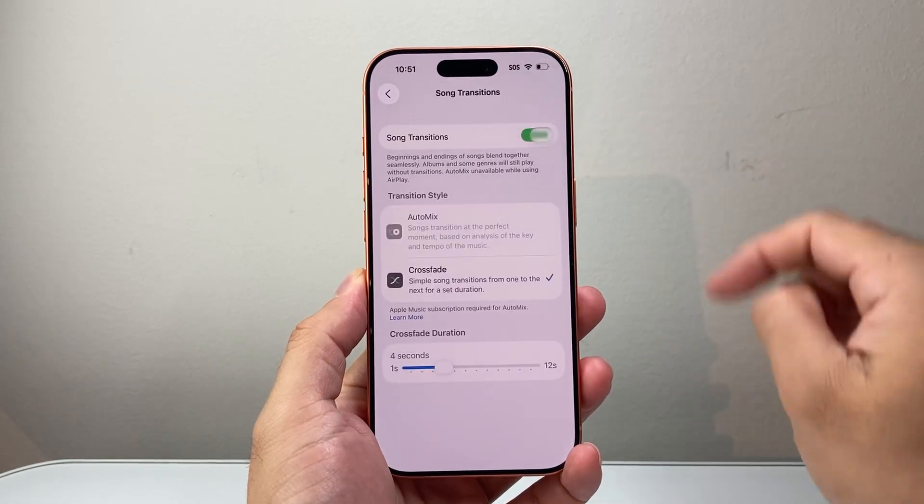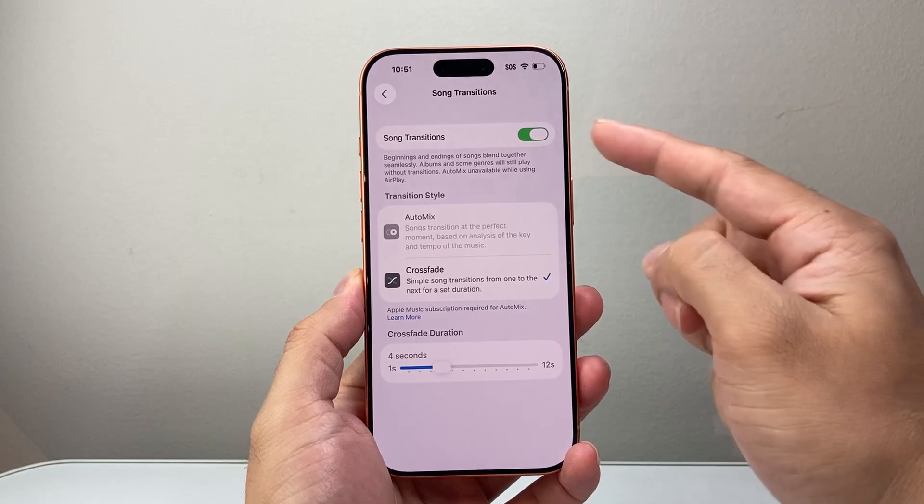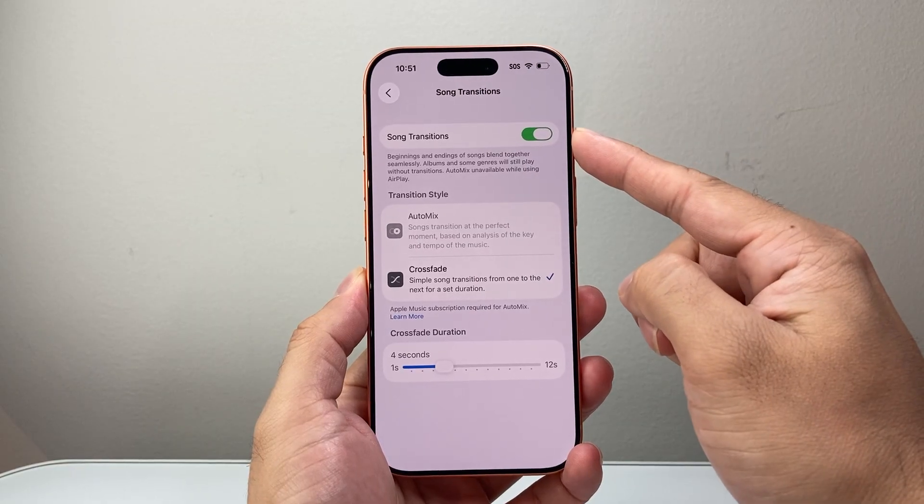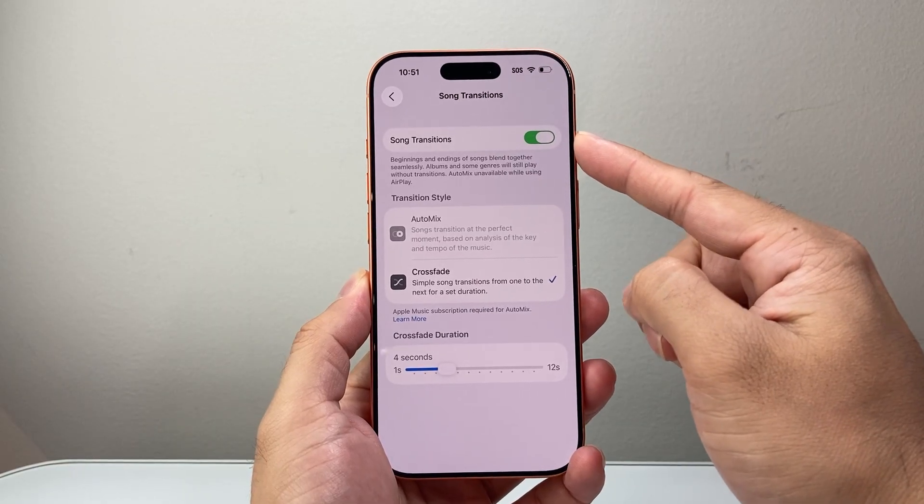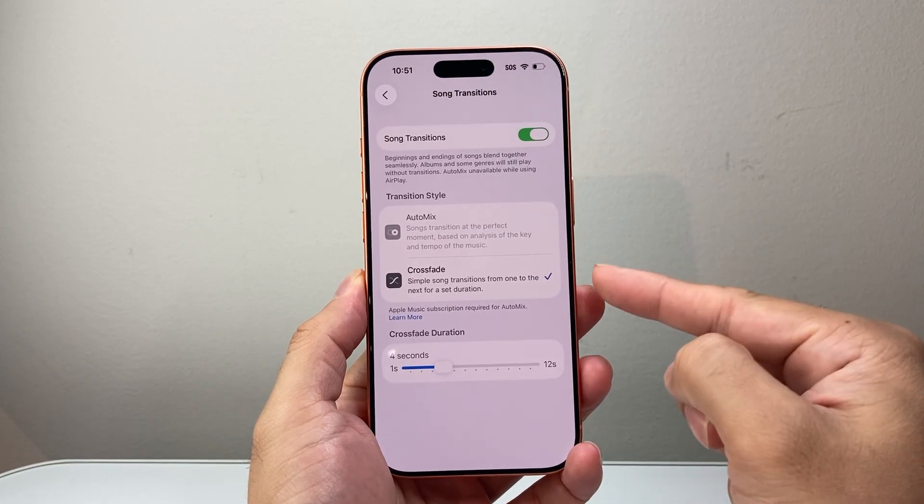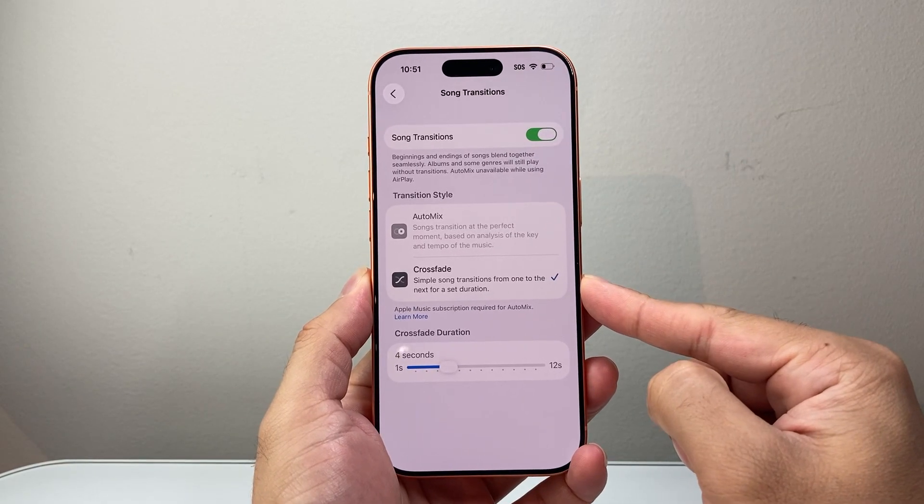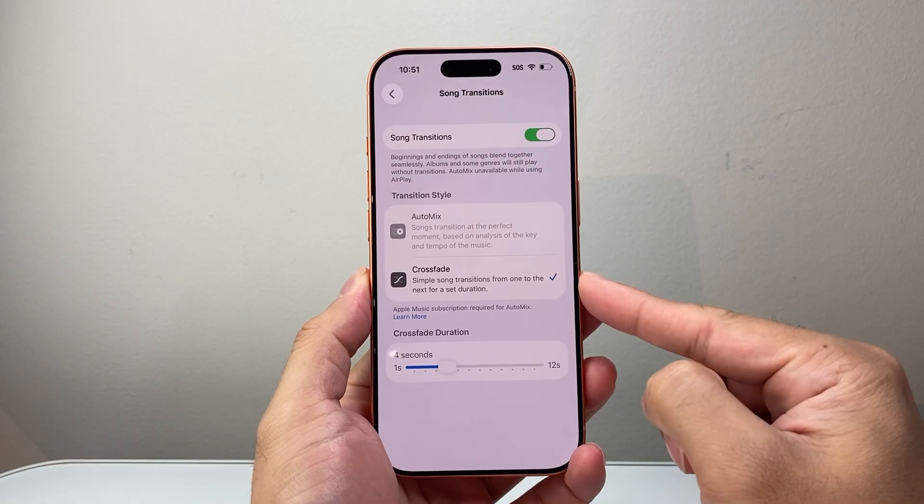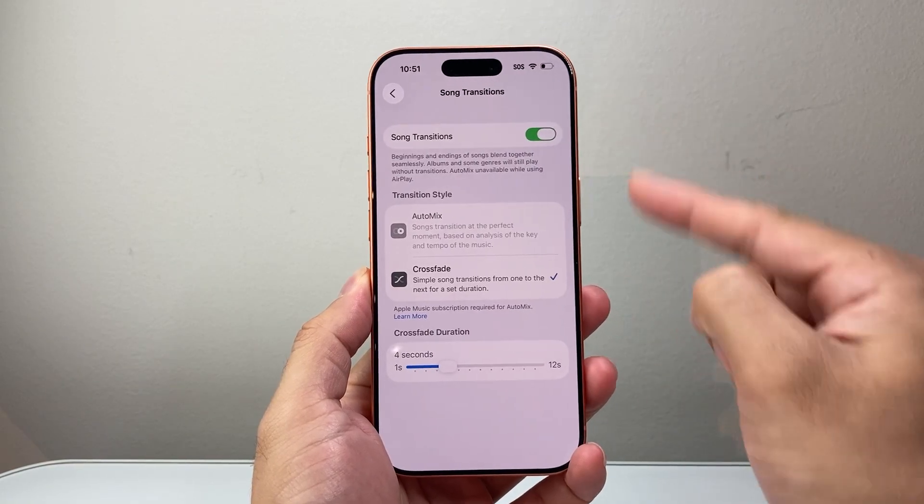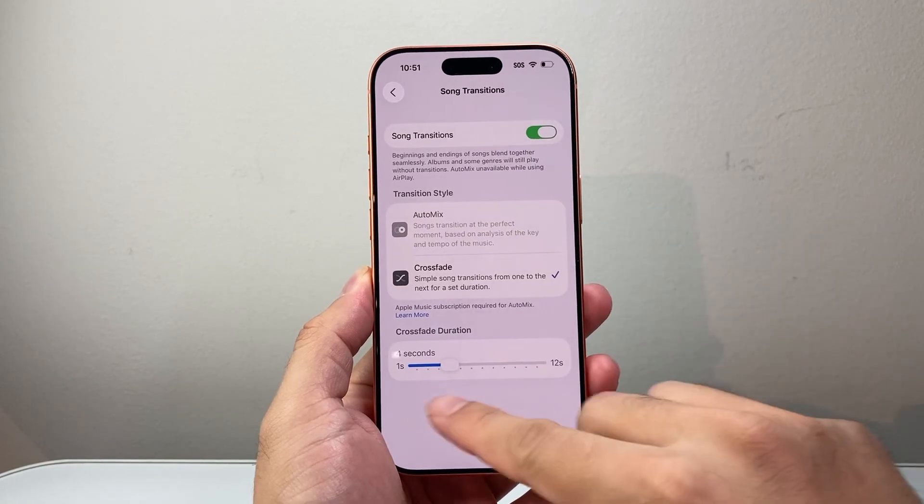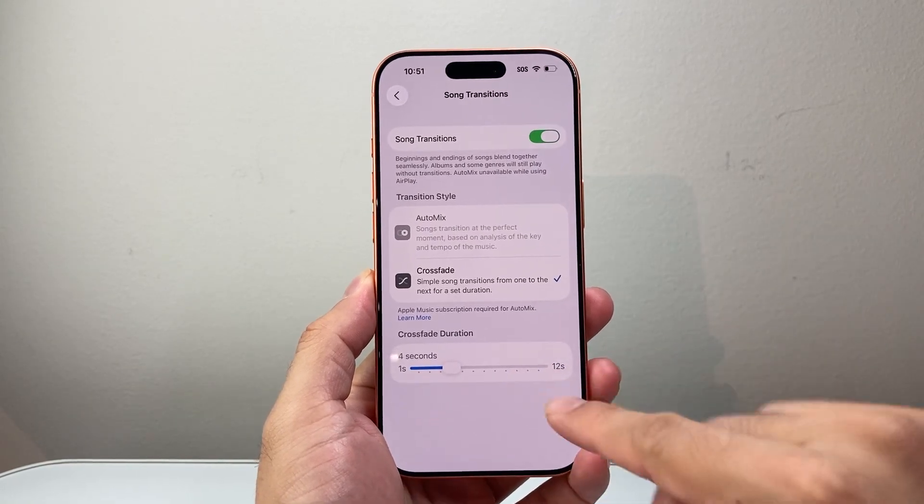And then from here, we need to turn on Song Transition because the crossfade feature is a feature of that. So by default, if you select that, you can select the duration here.